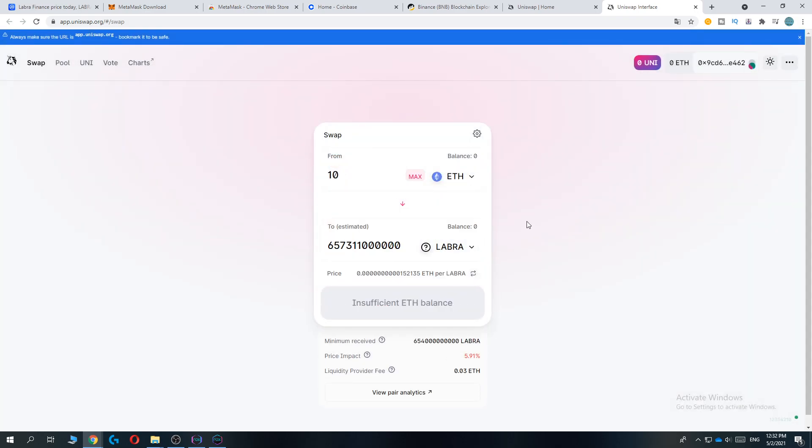And as you can see, now you can buy your own Labra coin right here. If this video helped you out, please leave a like, please subscribe, and see you next time.